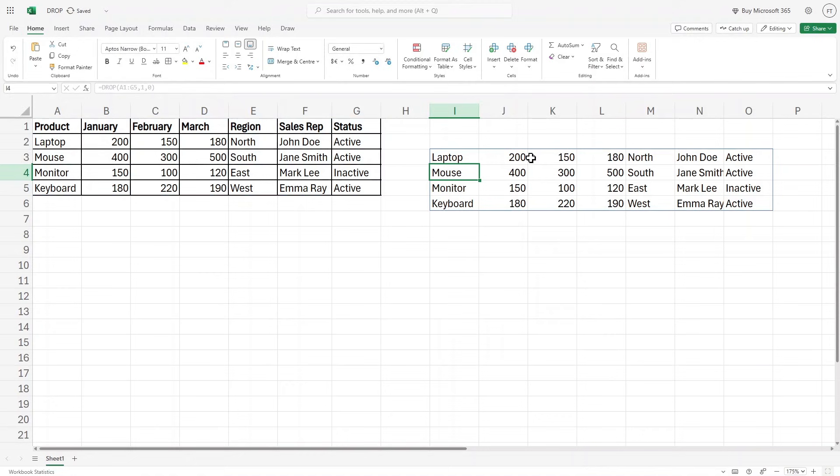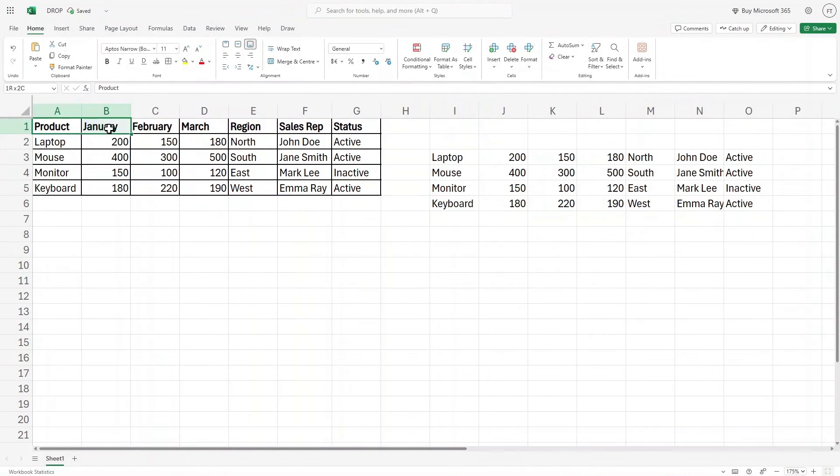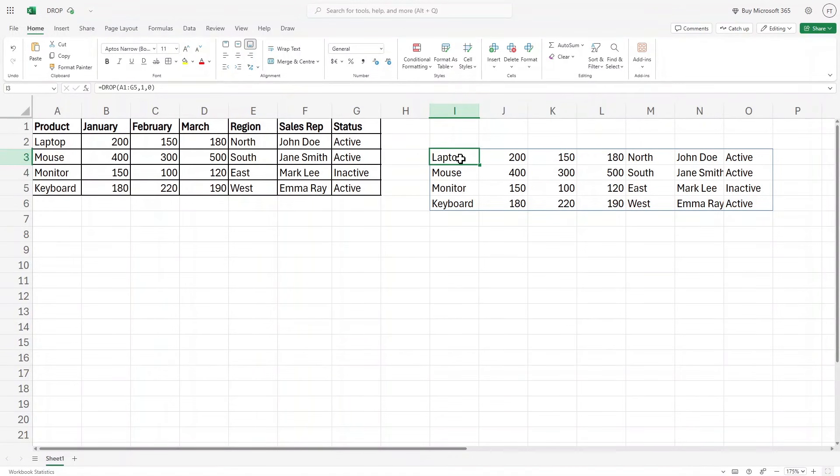If I hit enter, as you can see the first row that has product, Jan, Feb, March, and so on have been removed, right?